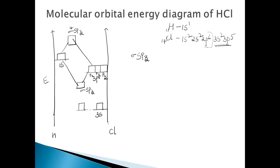The 3px and 3py orbitals are oriented perpendicular to the internuclear axis, so they remain as non-bonding electrons. These are the two non-bonding orbitals — 3px and 3py.